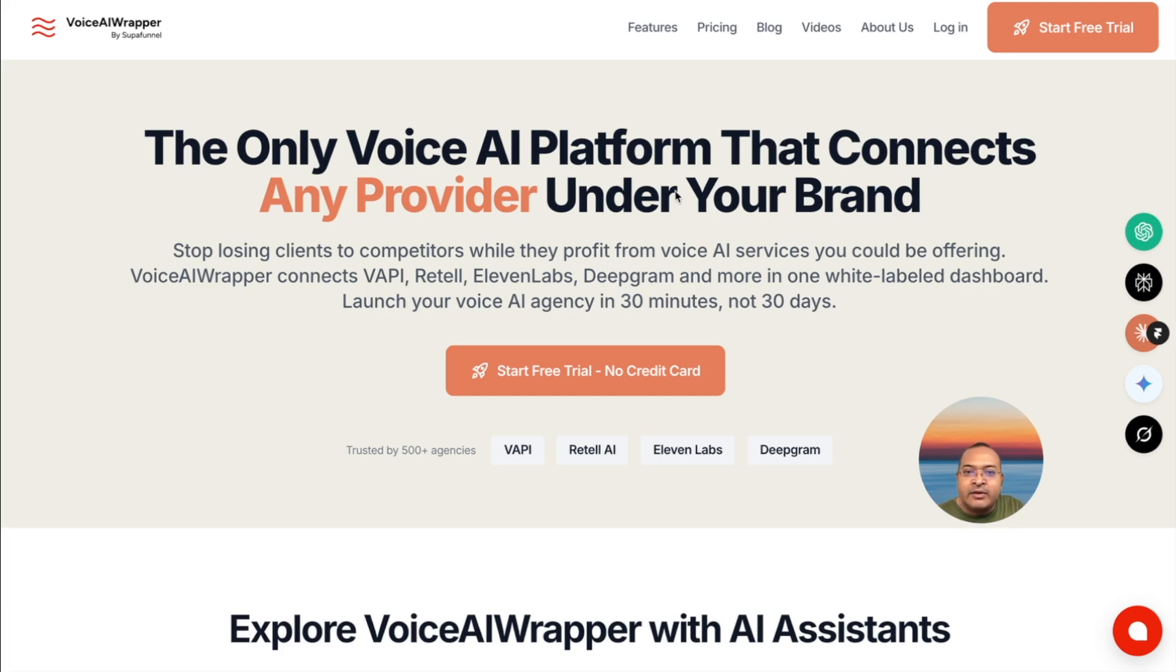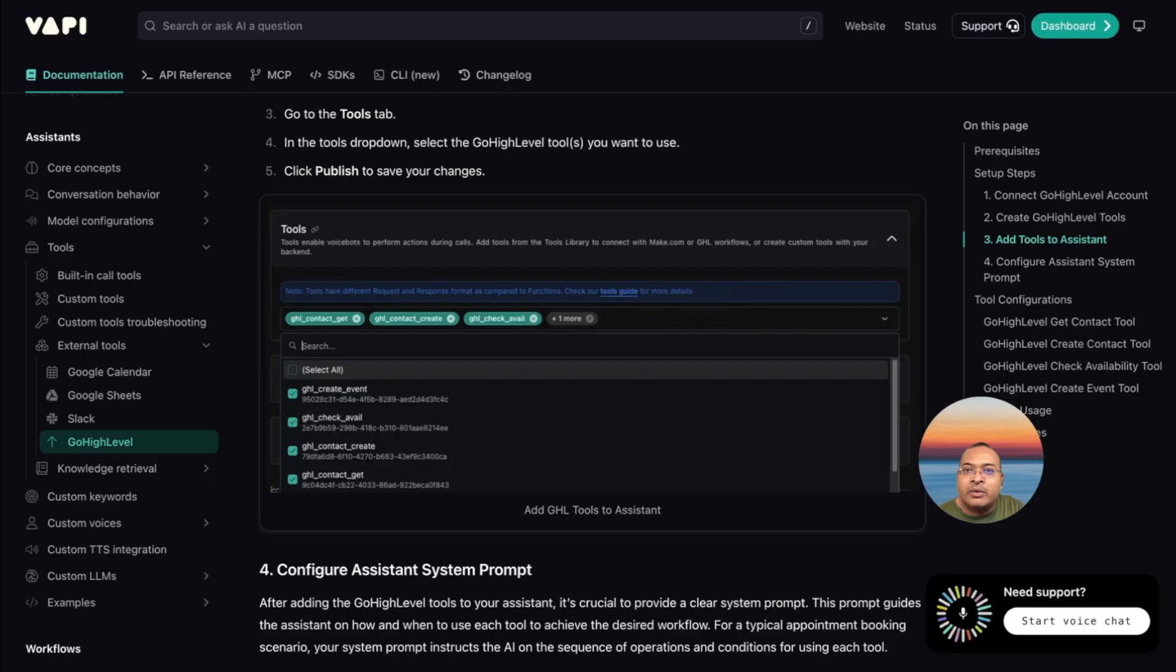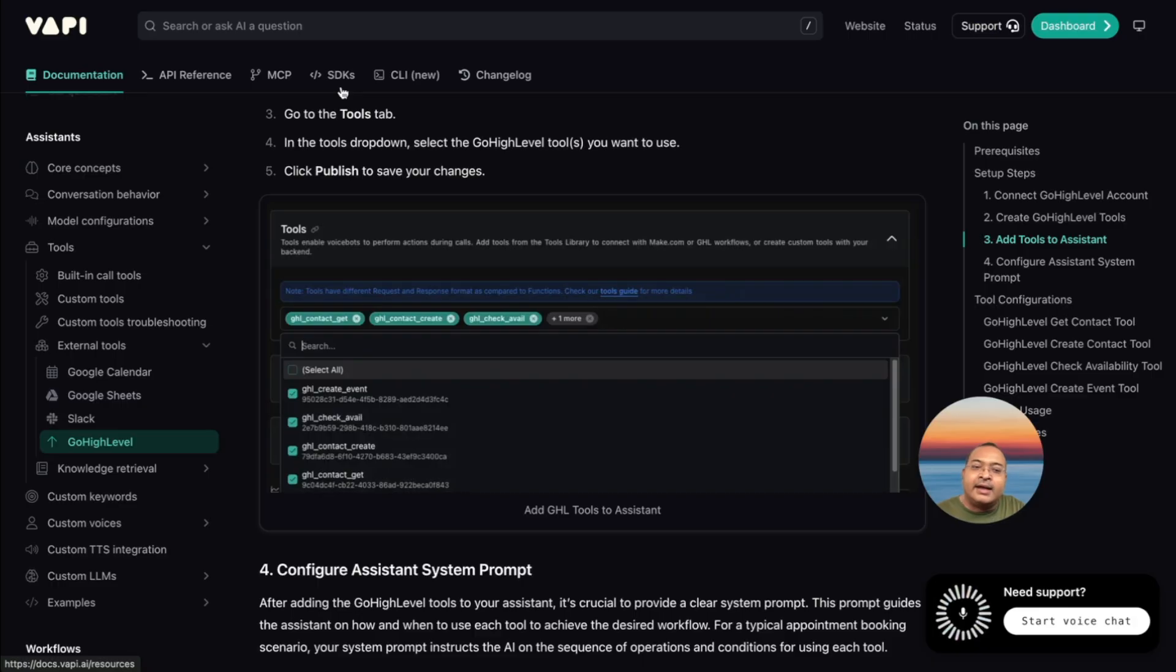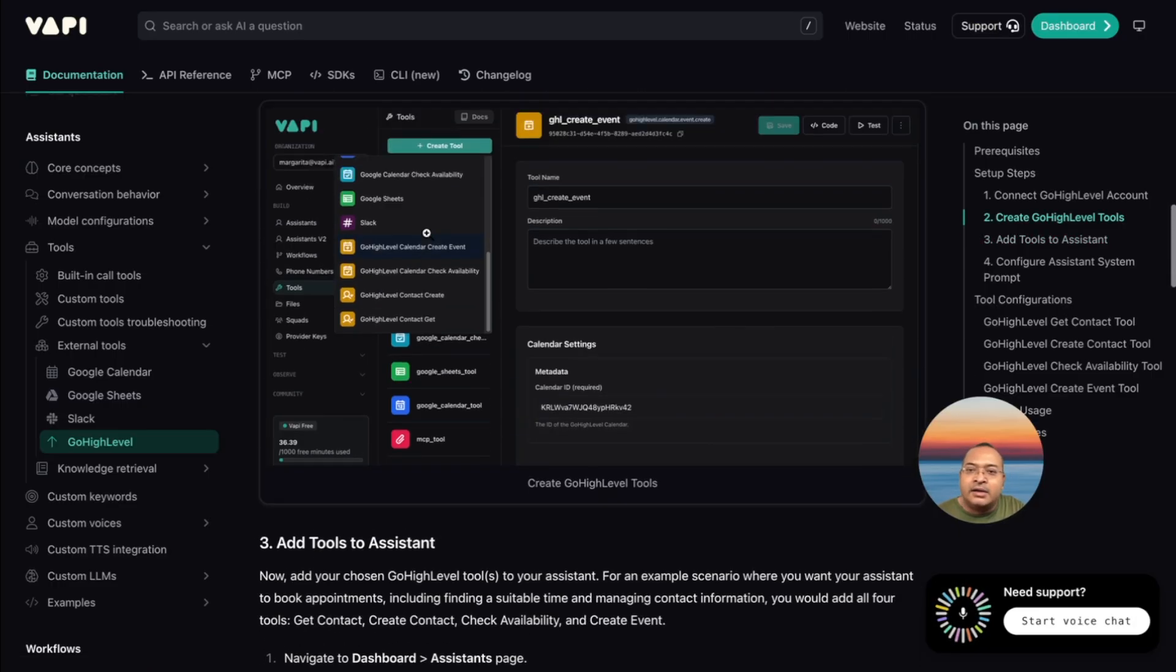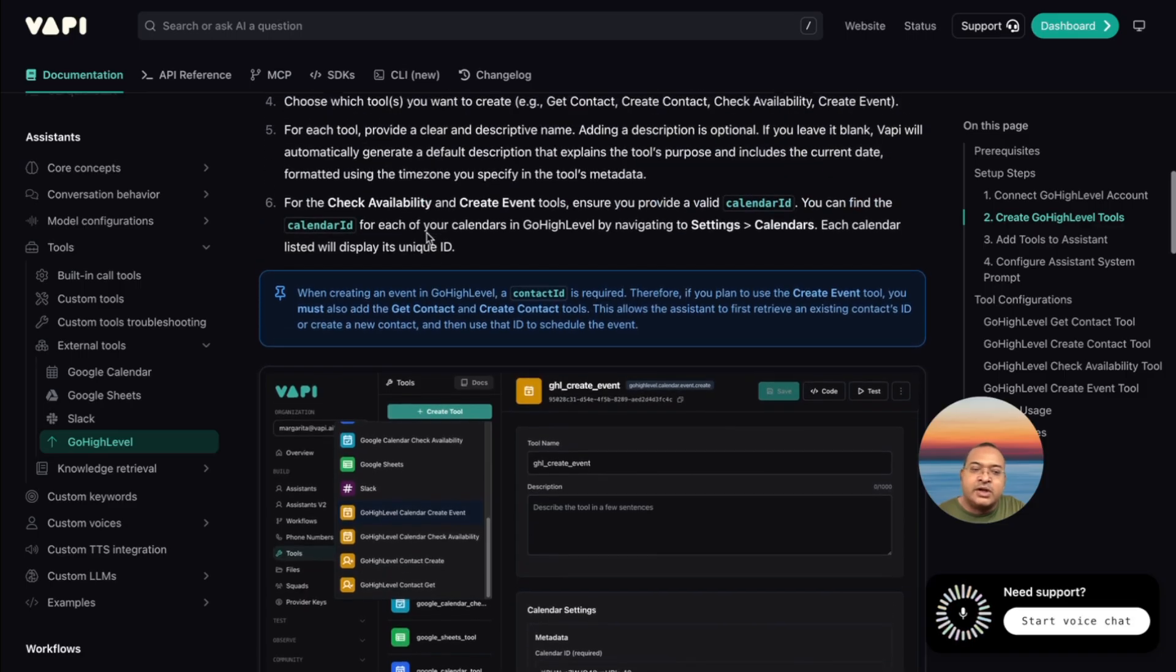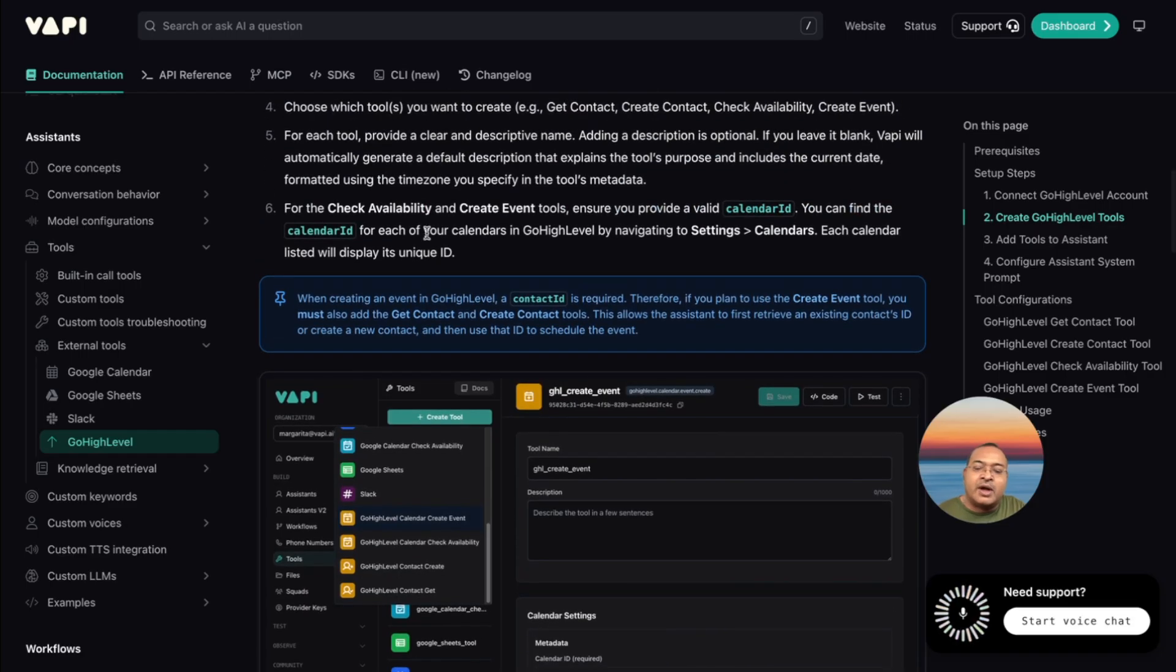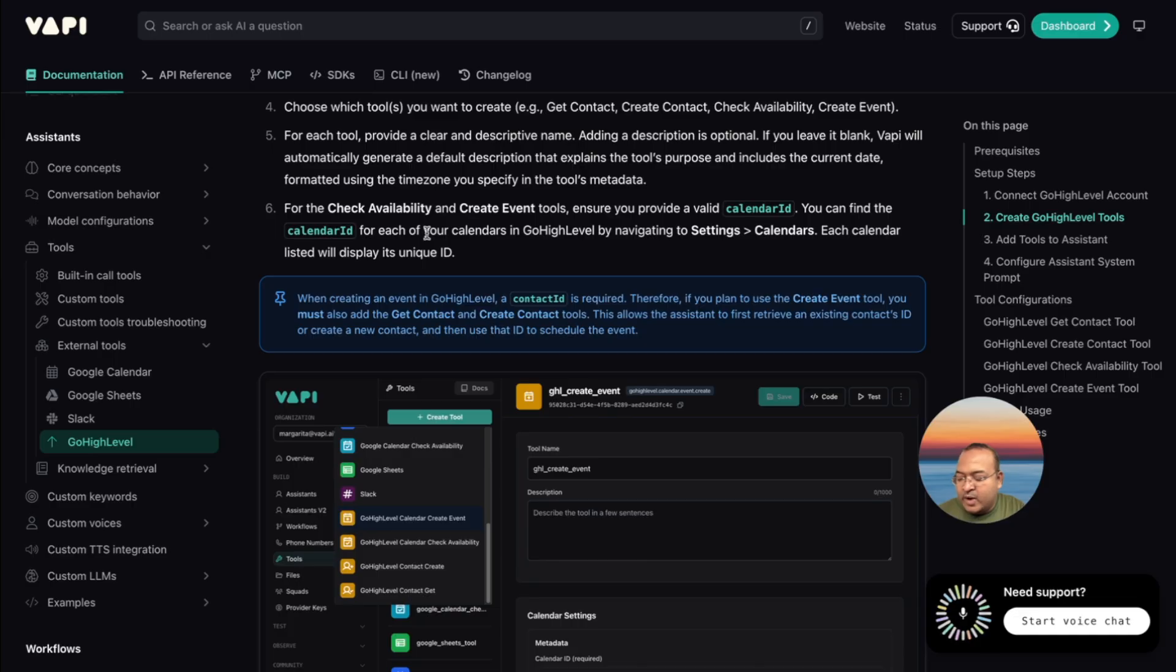For today's video, I'll take the example of WAPI. So if you go to WAPI's documentation page and I'll add that link to the video description, there's a very detailed description, screenshots about how you can connect your GHL account, your GHL calendar with WAPI. Once you've set up that connection between GHL and WAPI,